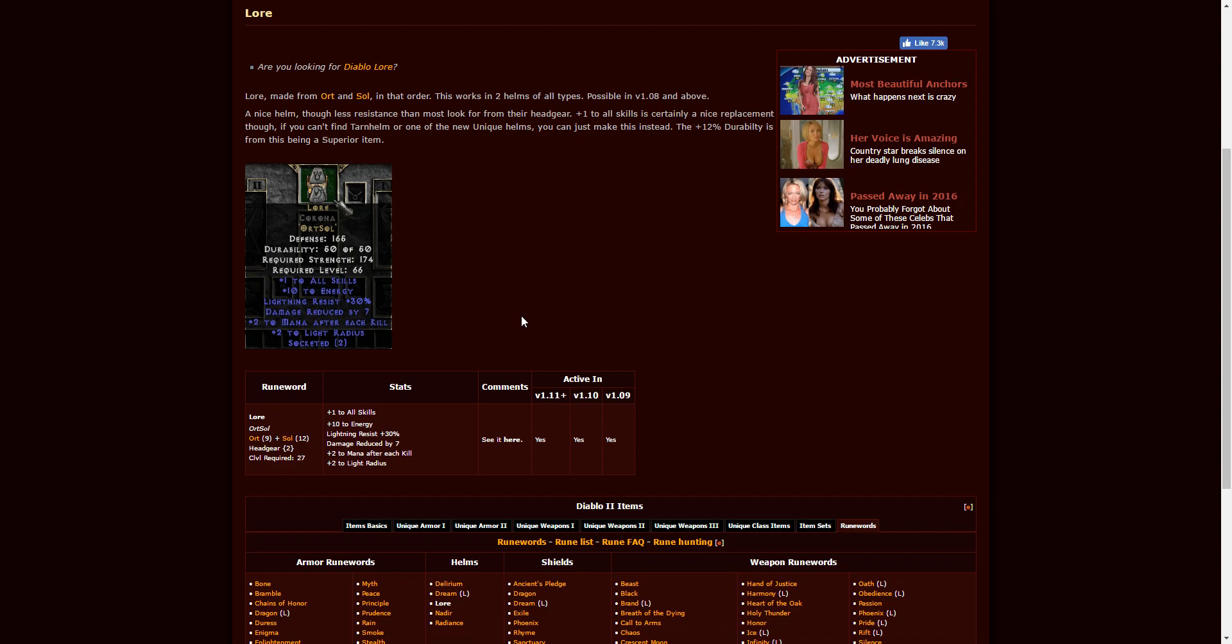Lore, and this is a two-socketed helm of any kind. It takes Ort and Sol. Two runes is pretty awesome because it doesn't take a lot to find those. Plus one to all skills is really, really good at the beginning of the ladder reset. This requires character level 27 to be used.